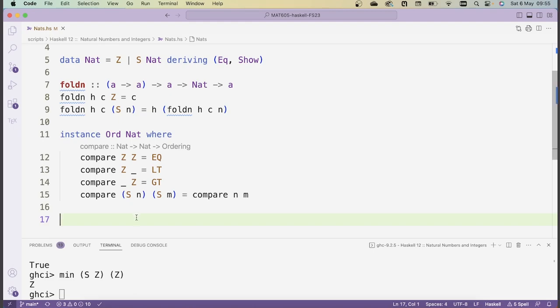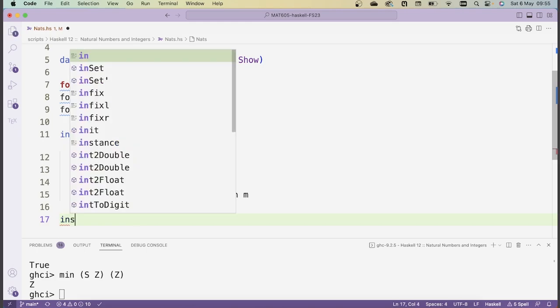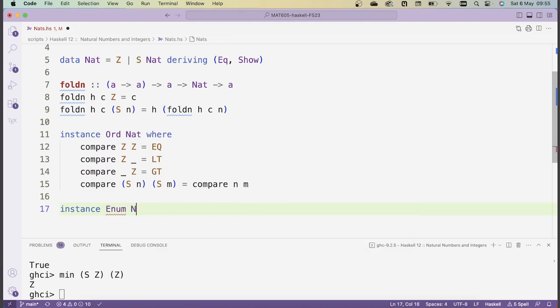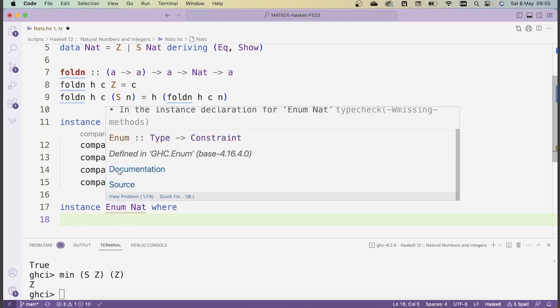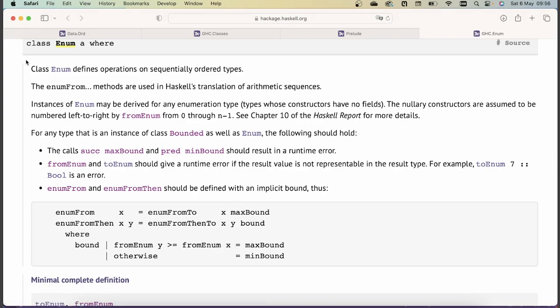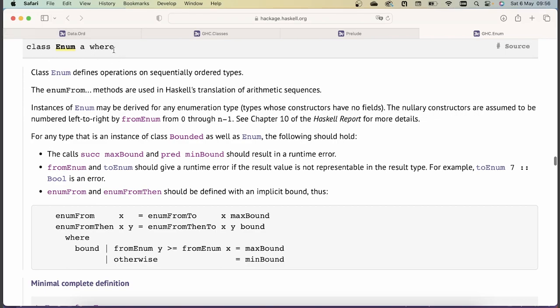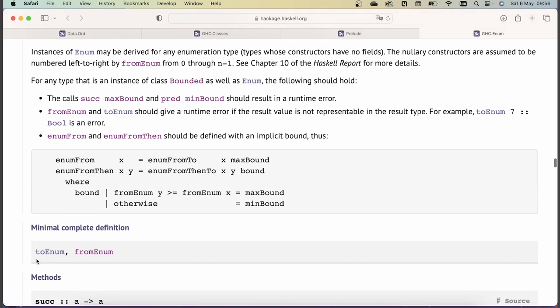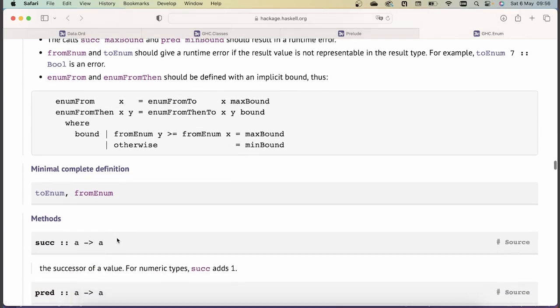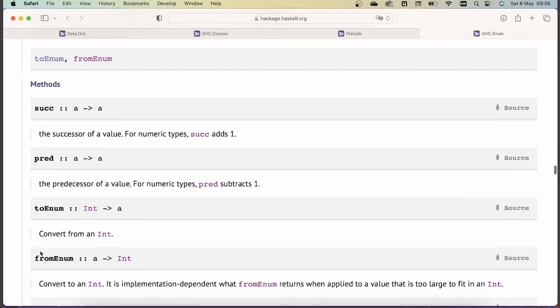We're now going to write the Enum type class: 'instance Enum Nat where'. Enum is the type class for data types which can be enumerated, and the natural numbers certainly are. To find which functions I need to write, I go to the documentation. The minimal complete definition requires two functions: toEnum, which takes an integer and returns an object of our type, and fromEnum, which takes an object of our type and converts it to an Int.